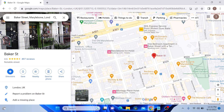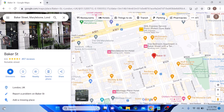Hi, in this video I will show you how to check longitude and latitude on Google Maps on both your laptop and mobile device. Whether you are planning a trip, conducting research, or simply curious about a specific location, knowing how to find longitude and latitude on Google Maps can come in handy. So let's start the video.